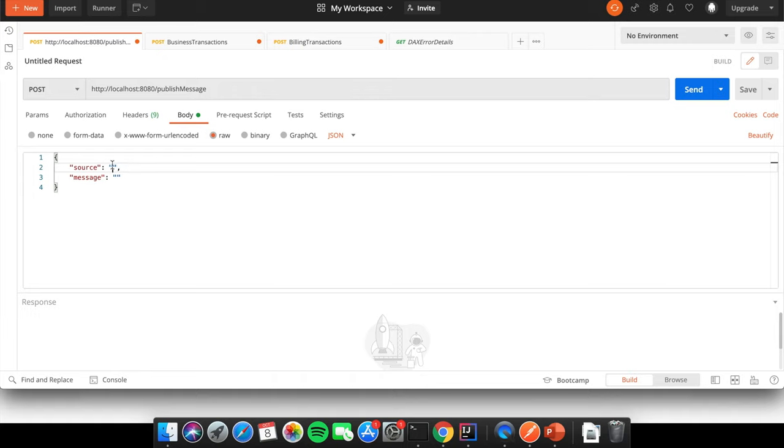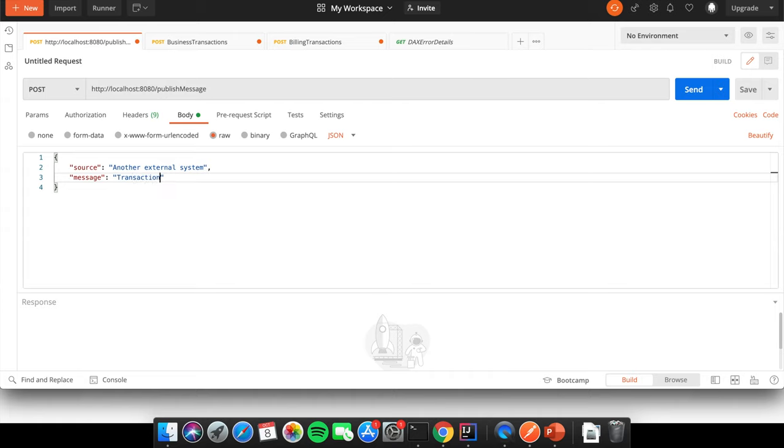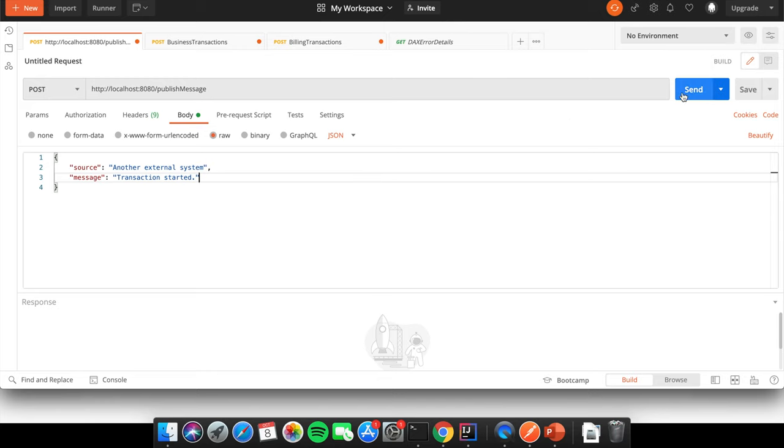For the source, let's just put another system or another external system, and for the message, let's pretend that this app is just publishing events to a queue, which is another common use case for using message brokers. So let's set this to transaction started. And let's submit this request.